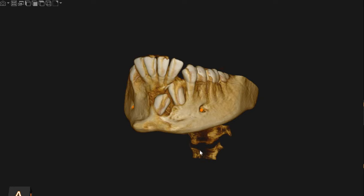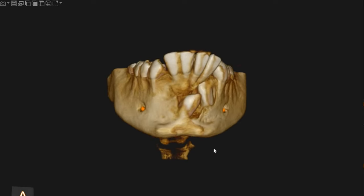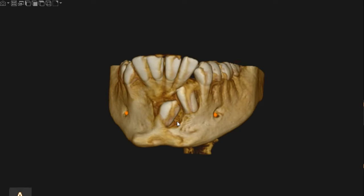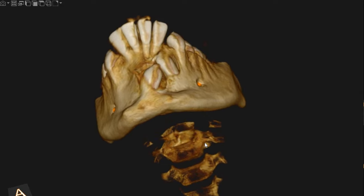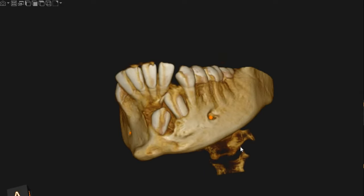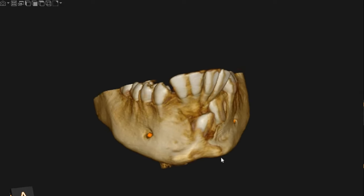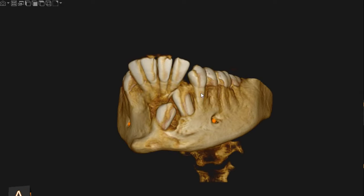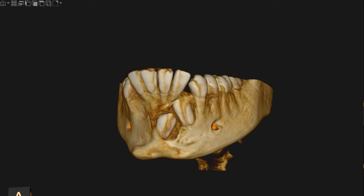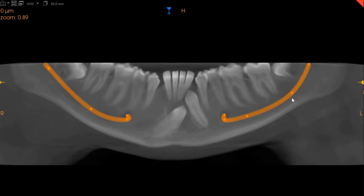Hello and Assalamu alaikum, Ultra Scan Diagnostics here. This is the CBCT of the patient that you had requested. The area of interest is the lower jaw and the lower canines, right and left, which are impacted, as you can very clearly see. This is the panoramic view for better understanding.